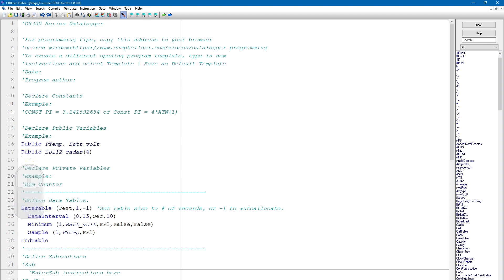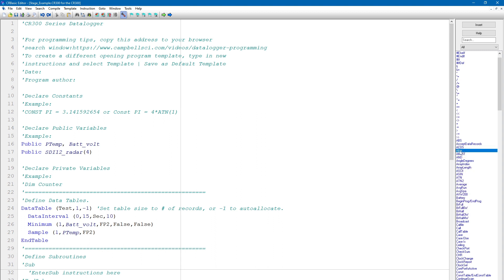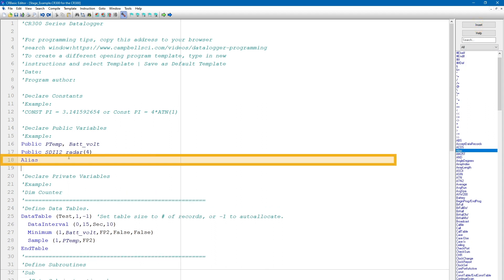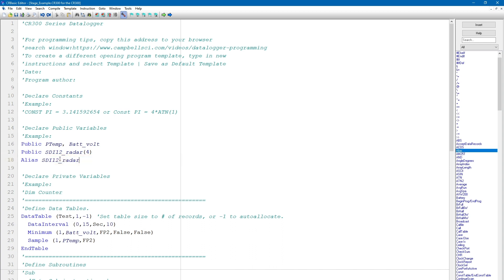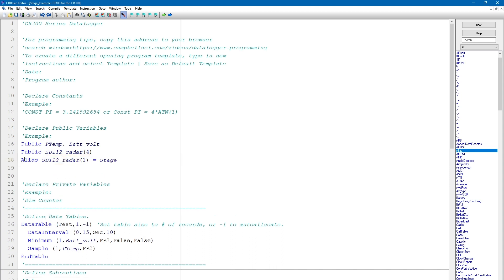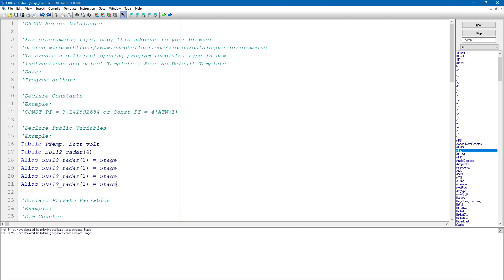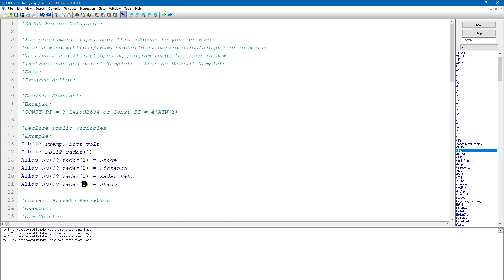I start by putting my cursor where I want to insert the alias, and then I go to the instruction toolbar, click on alias, and then click insert at the top of the instruction list. First, I type SDI 12 Radar 1 equals stage. Then I copy and paste this 3 times and modify each line so I have alias SDI 12 Radar 2 equals distance, alias SDI 12 Radar 3 equals Radar bat, and alias SDI 12 Radar 4 equals Radar error code.